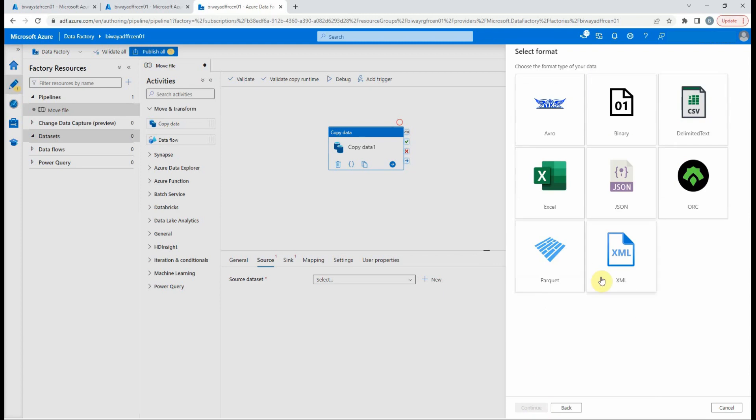Hit continue, then we select the file format. Those are the supported format. Because we only need to move the file, we will select binary, then select continue.